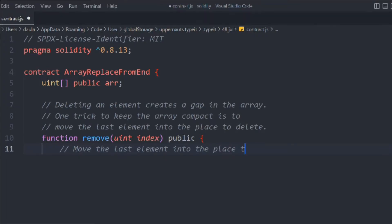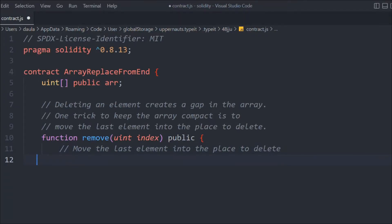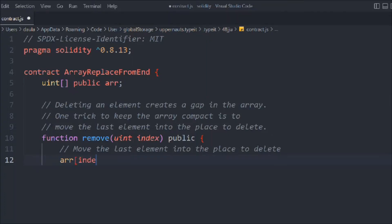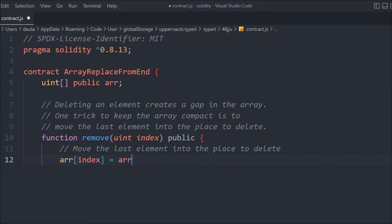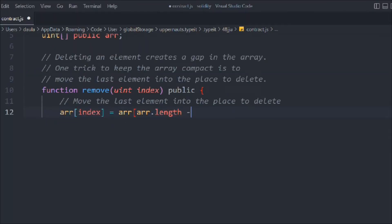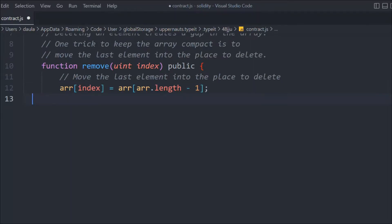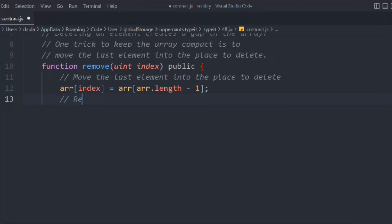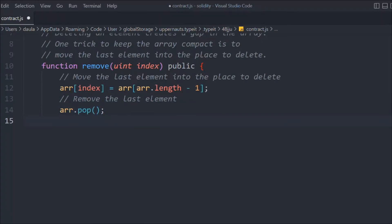We access the array at the given index and assign to it the value at array[array.length - 1], which gives us the last element. That swaps the last element into the position we want to delete. Then we call pop to remove the last element. So we're setting the value and then removing the last element — that's exactly how it works.